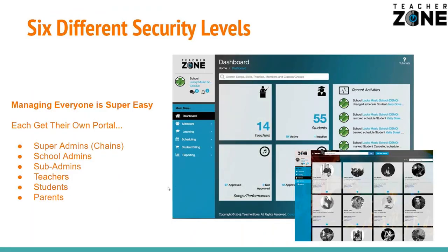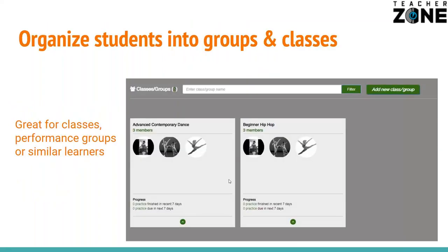Everybody gets their own unique username and login, from super admins and school owners all the way down to parents — a safe and secure portal. Organize your students into groups and classes, so it's not just for private lessons. Not only can you assign practice work to an entire group, lesson reminders will go out to an entire group, and then you can also chat with an entire group as well.